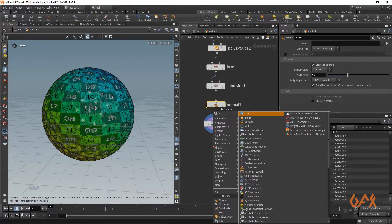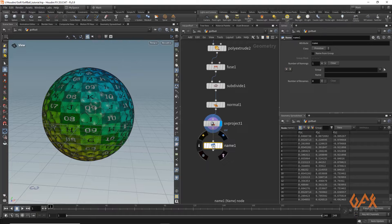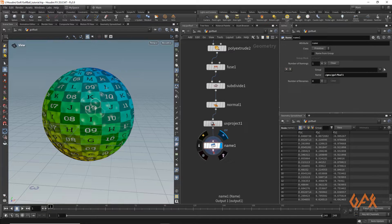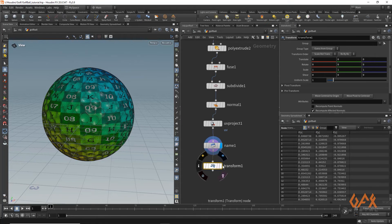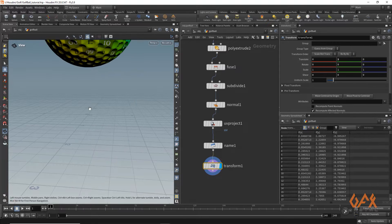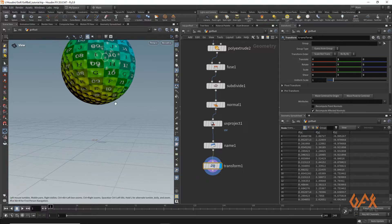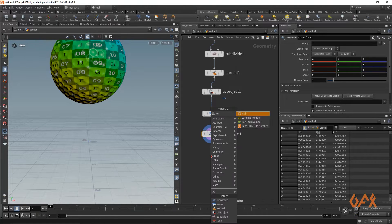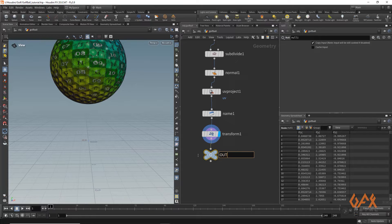To bring this into Solaris, I apply a Name operator and set the name to '/geo/golf_ball'. I also move the geometry up by two units and create a null named 'out_golf_ball' to prepare the stand creation.